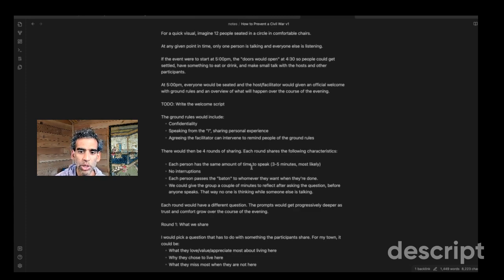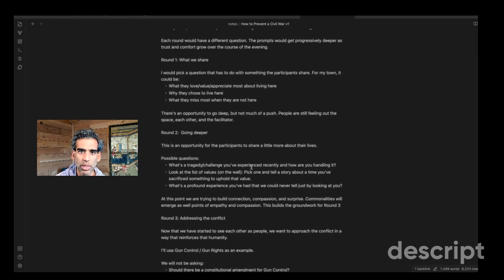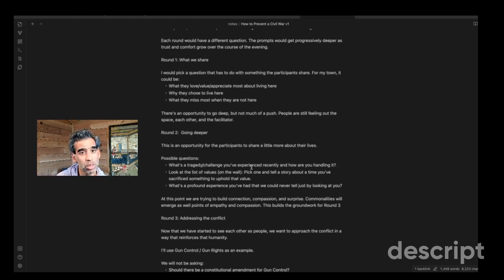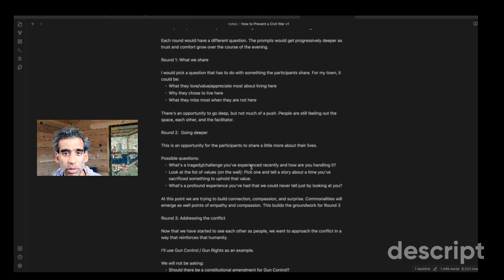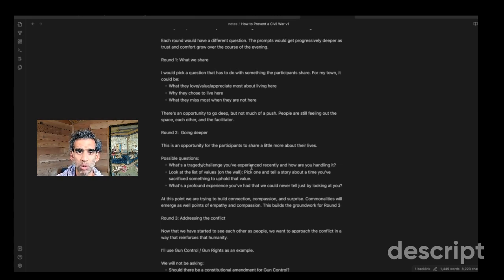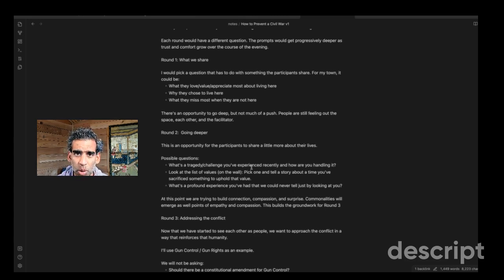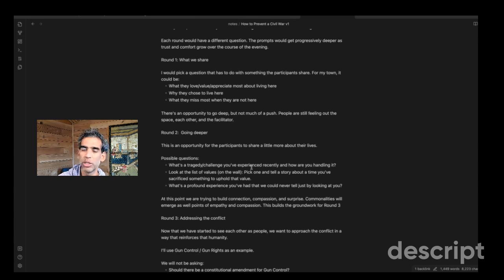So four rounds, each round have a different question. The prompts would get progressively deeper. So it's almost like this is a journey, like a little walk through the woods or something. And in the beginning, it's pretty chill. So round one might be something about what we share. It could be more superficial based on connection that we have. If we all live in the same area, it could be like, what do you love about living here? Why did you live here? It could be something else if there's some theme of what brings the people together.